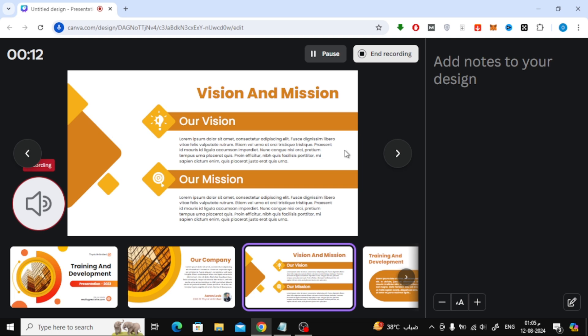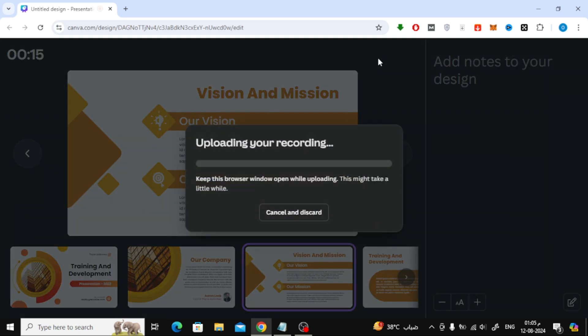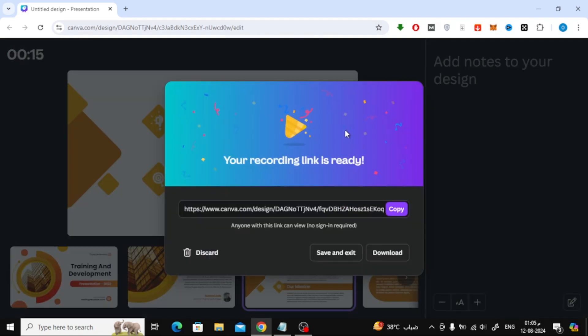Now you can start speaking and recording your voice. When you finish recording, click on the End Recording option at the top. After that, click on Save and Exit.